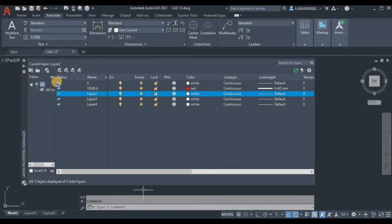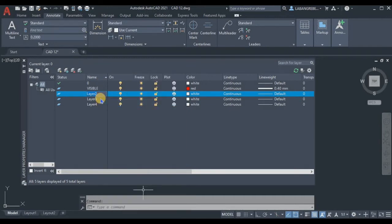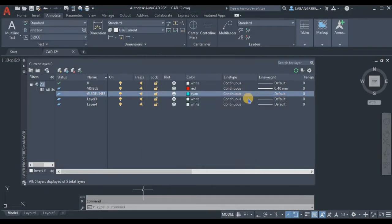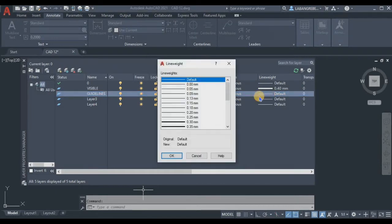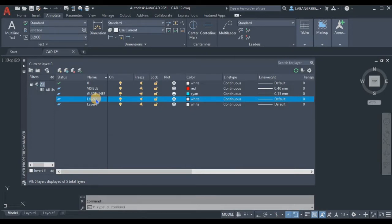After the visible line layer, let's set up layer 2 — F2 — and name it 'guidelines.' For guidelines, use the cyan color, and for the line weight use 0.15 because it's a guidelines layer.